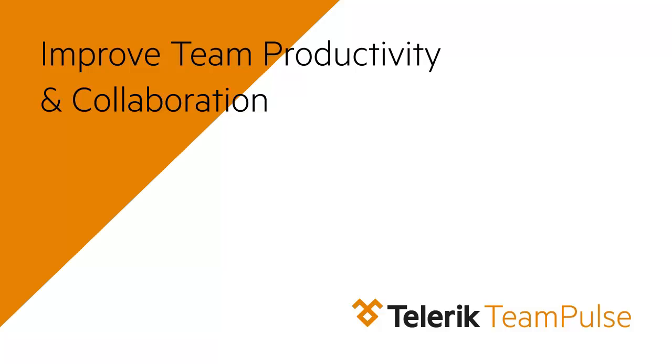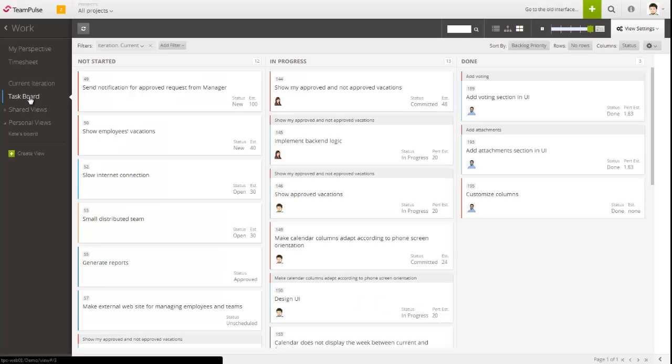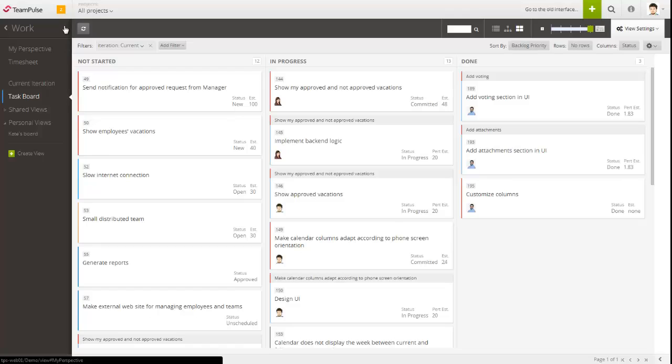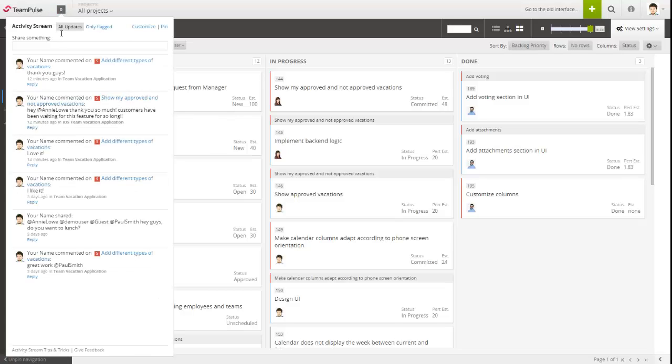Besides productivity, effective collaboration is also key for the success of every project and team. That's why with Team Pulse, members can refer to the shared board at any time and see what is the overall progress of the team, as well follow the updates in the activity stream.